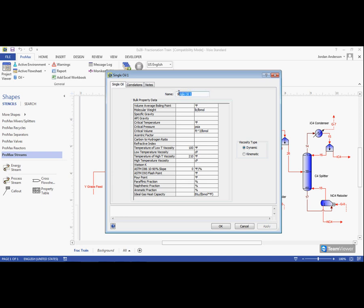The first thing we should always do is give our oil a name. In this example, I will use Decane Plus to represent my Decanes and up.